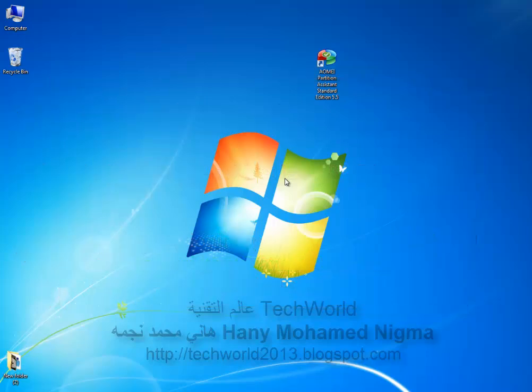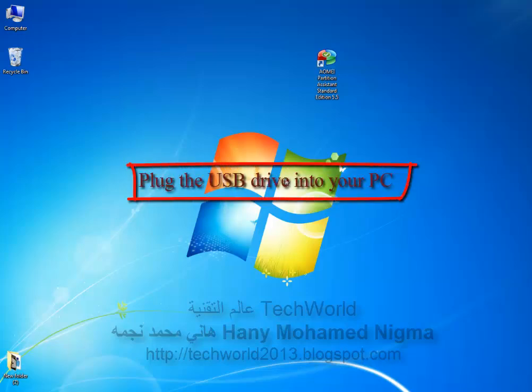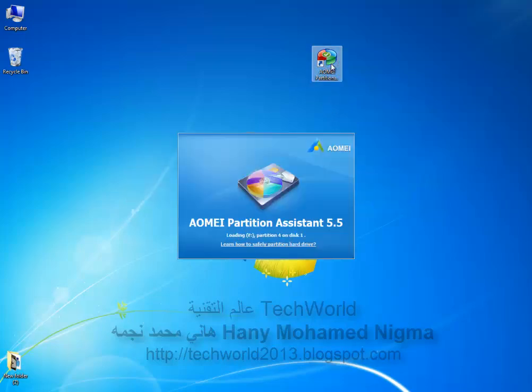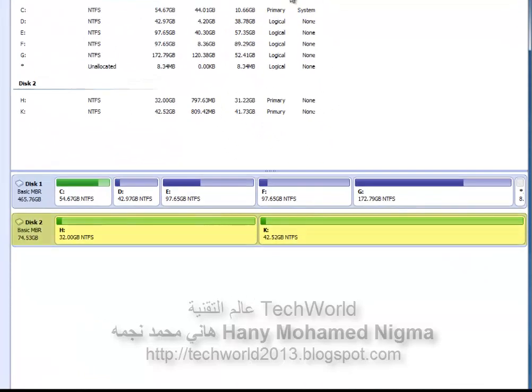To create a Windows 8 bootable USB drive with AOMEI Partition Assistant, plug the USB drive into your PC and make sure that it is detected by your machine. Run AOMEI Partition Assistant. The program will automatically display your USB drive — here is Disk 2 with 80 GB; we will use partition H.